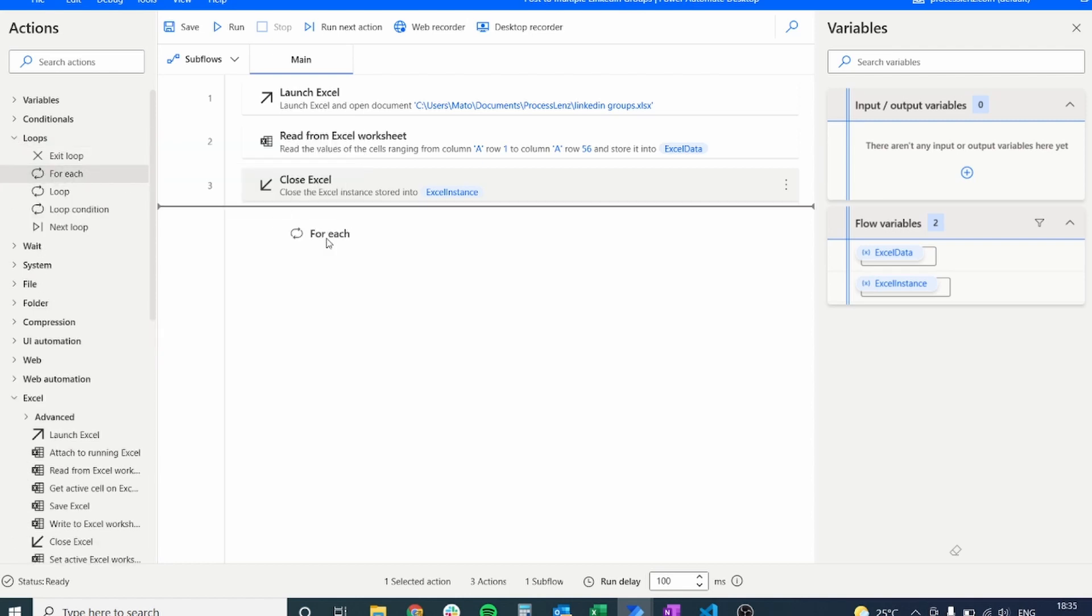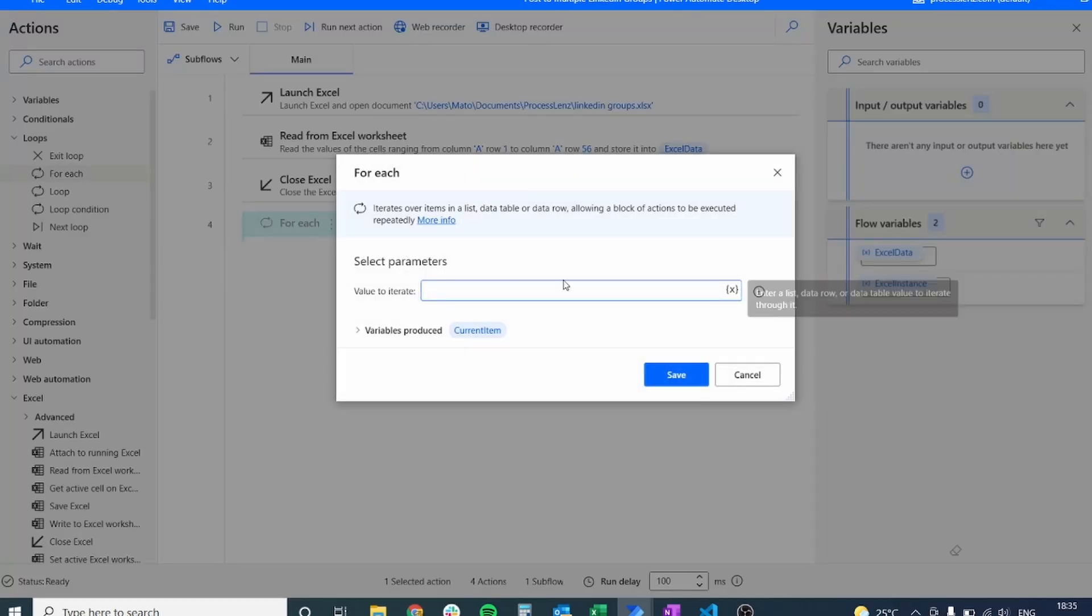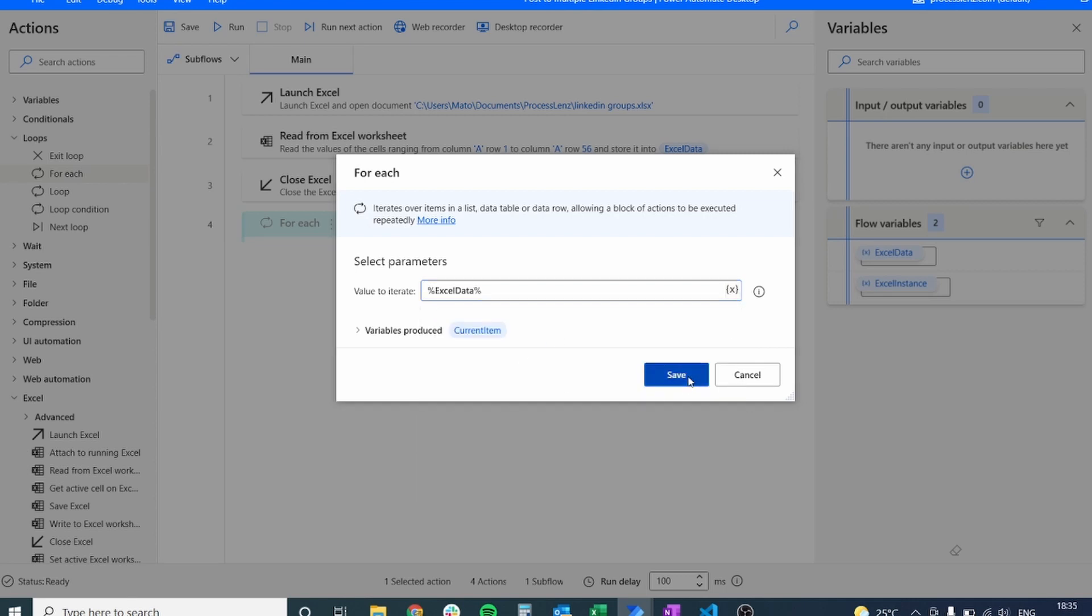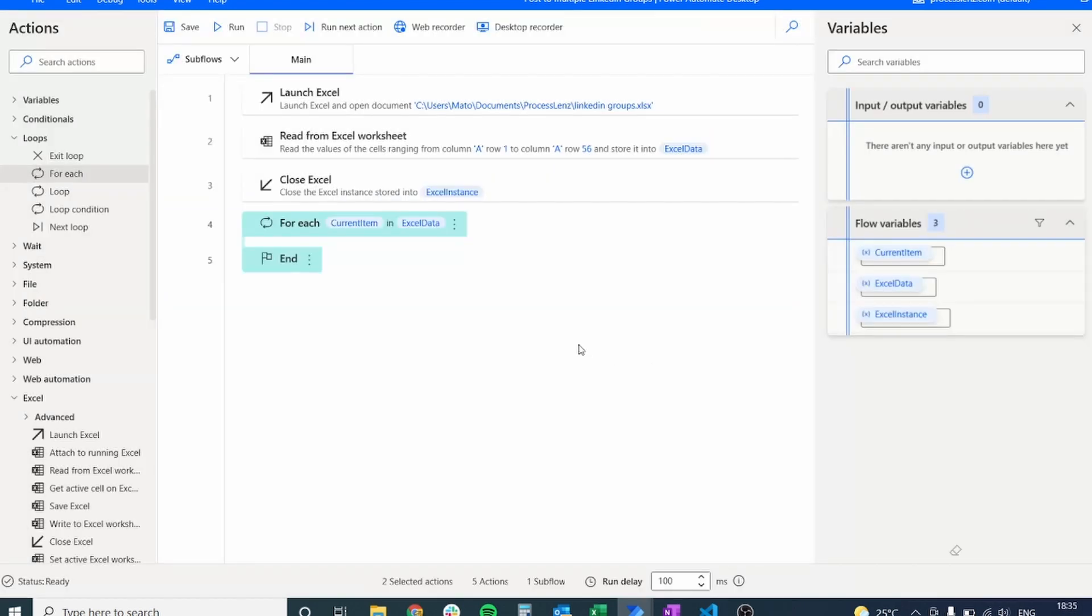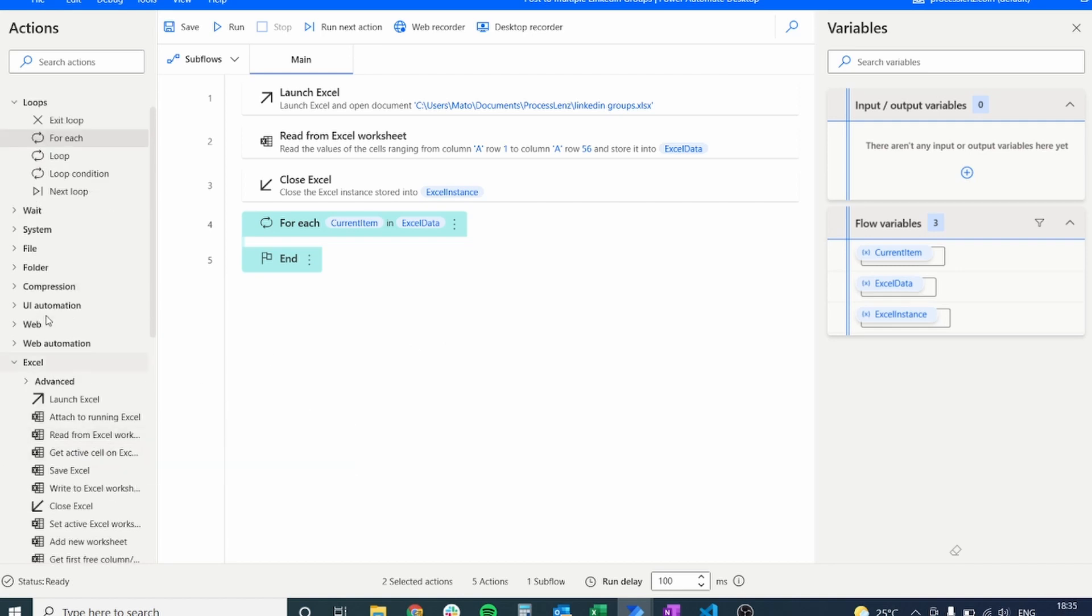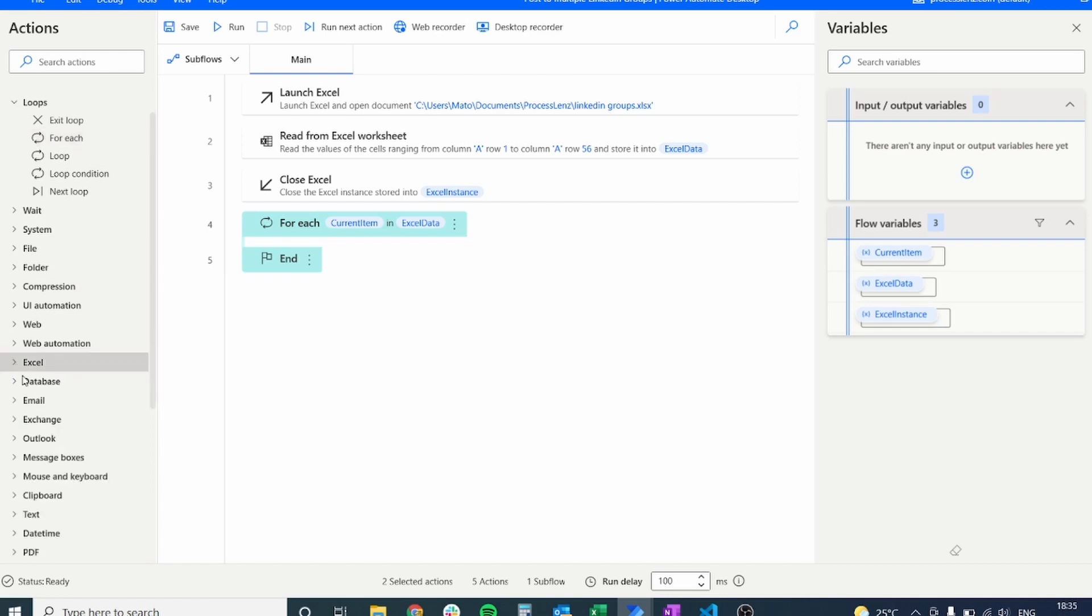Now let's create a loop. So what a loop is going to allow us to do is going to go through all of the content inside of our Excel sheet and it's going to allow us to visit every single one of the pages that we want to visit and that is inside of our Excel sheet.